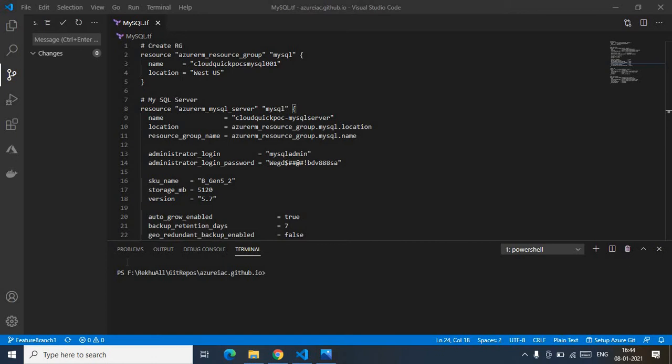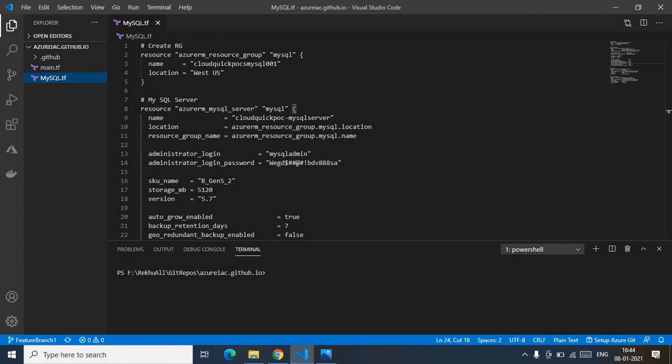In this video I'll show you how to create an Azure MySQL database using Terraform and deploy it via GitHub Actions. My environment is ready. For how to set up your environment, GitHub account, GitHub Actions configurations, and GitHub secrets, please watch my previous videos where I've explained everything from scratch. Please subscribe to my channel — that would really encourage me. With that, let's get started.